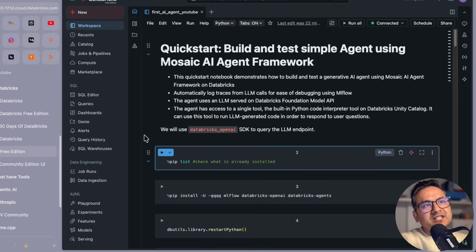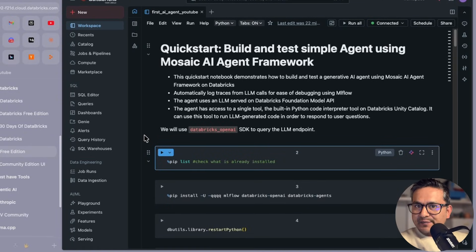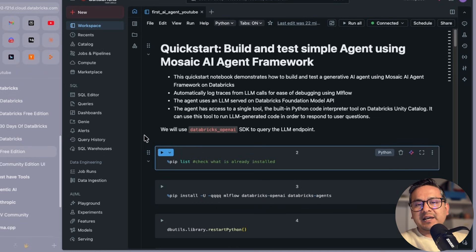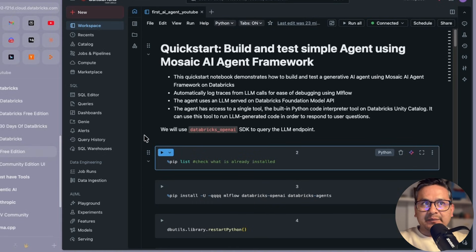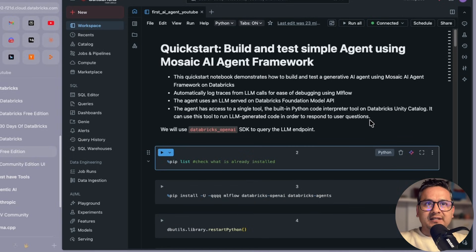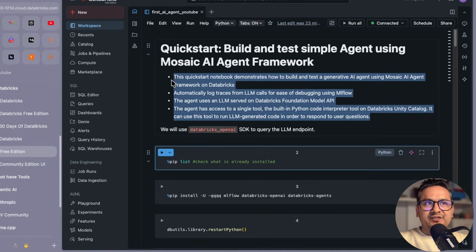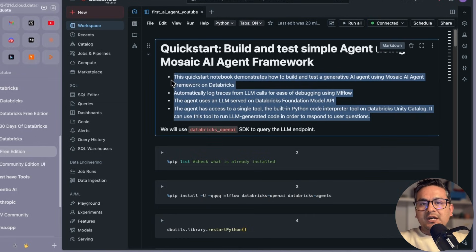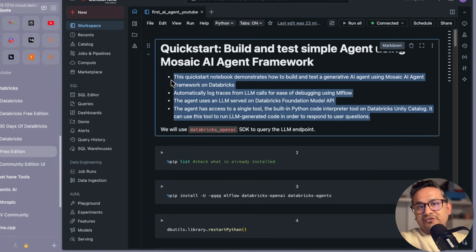Hello guys, welcome back. In this video let's see how you can build and test a simple agent. This is the first video I'm creating in the free edition about AI agents in Databricks. This will be a simple AI agent we will be creating with one tool inside it.